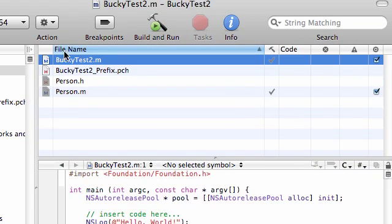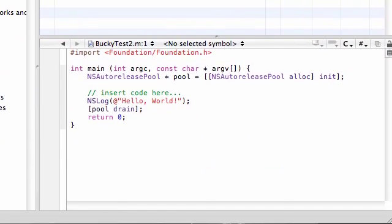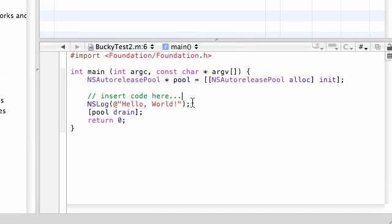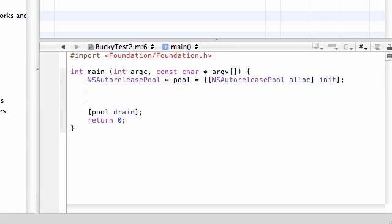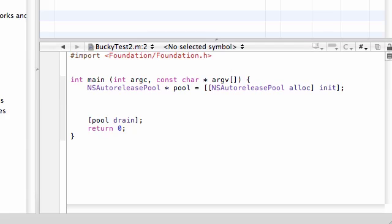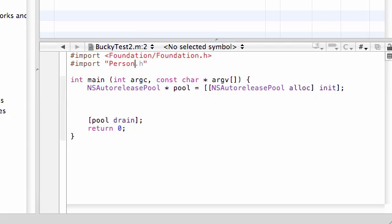Now that we have the interface and implementation, we can go ahead and start working on our main method. By default, it gives you this nice little Hello World statement, but we really don't need it. Before we even start typing code in here, we need to import the interface. The interface was person.h, so go ahead and import with double quotations: person.h.